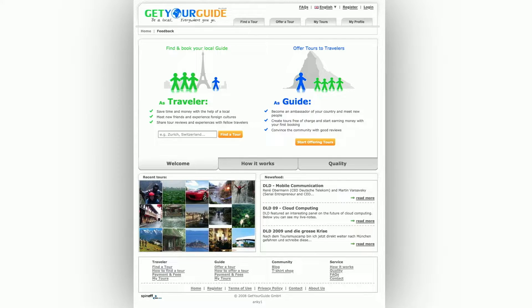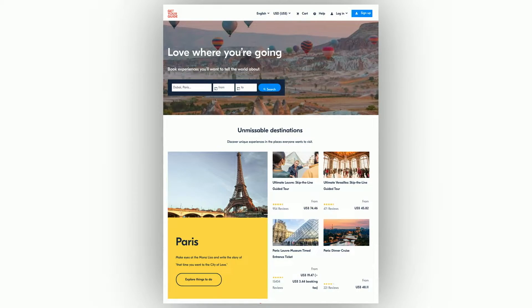GetYourGuide started around 2008 as a platform connecting travelers to local people who could serve as guides. On this slide, you can admire a beautiful design from 2008. Fortunately, we no longer look like that, and our business model has also changed. Nowadays, we connect travelers to professional suppliers, and I hope you agree, we look much better. And this took more than just one A-B test to get here.